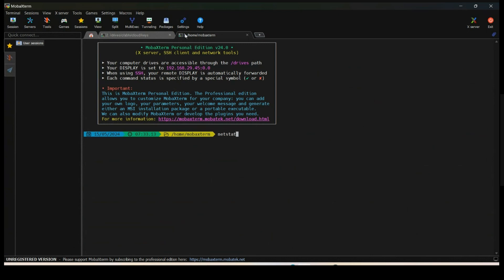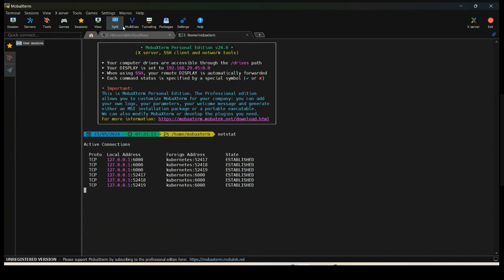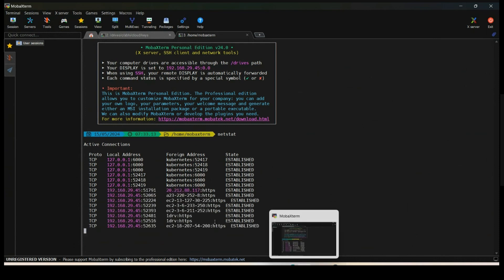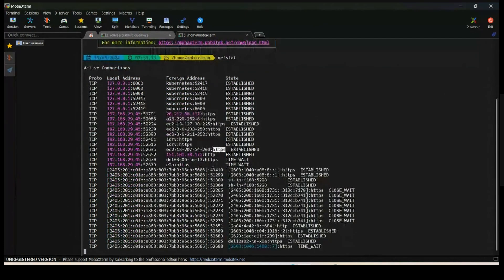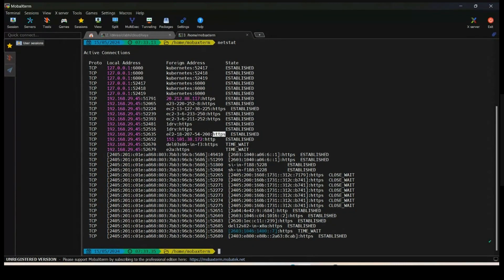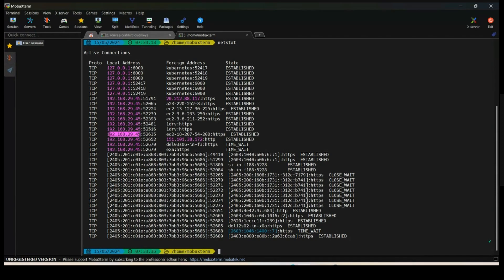We can use the netstat command to observe this. I'm connecting to EC2 instance at 18.207.54.200 over HTTPS on port 443. In the source details, 192.168.29.45 is my laptop's source IP address, and the random ephemeral port number being selected is 52,635.